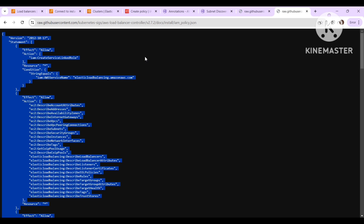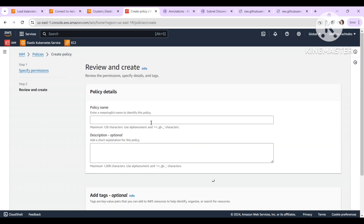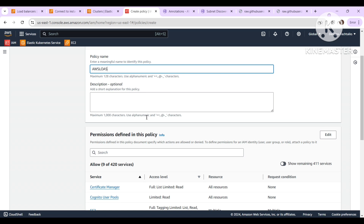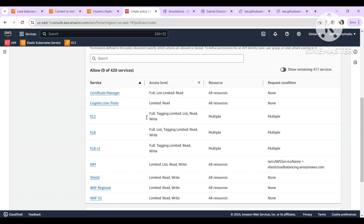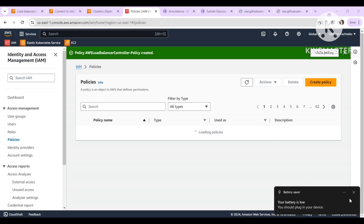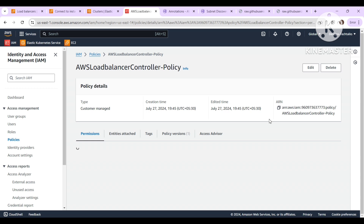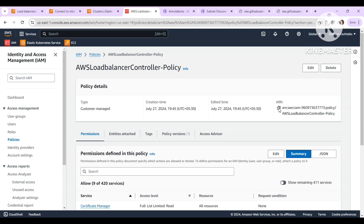Permissions include EC2 describe tags and add tags. So these are the permissions. We can just copy the JSON and paste it here, click Next, give the policy name as 'aws-load-balancer-controller-policy', and click Create Policy. Then click View Policy and copy the policy ARN.